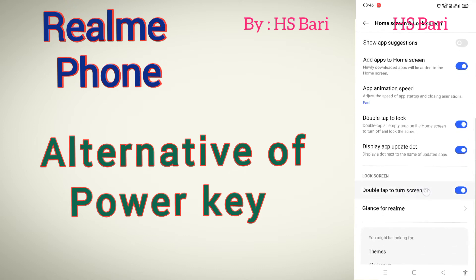There is another option: Double Tap to Turn the Screen On. If your screen is off and you want to turn it on, you just double tap on the blank screen. So these are the two main functions we mostly use the power key for. I hope this video is helpful for you.